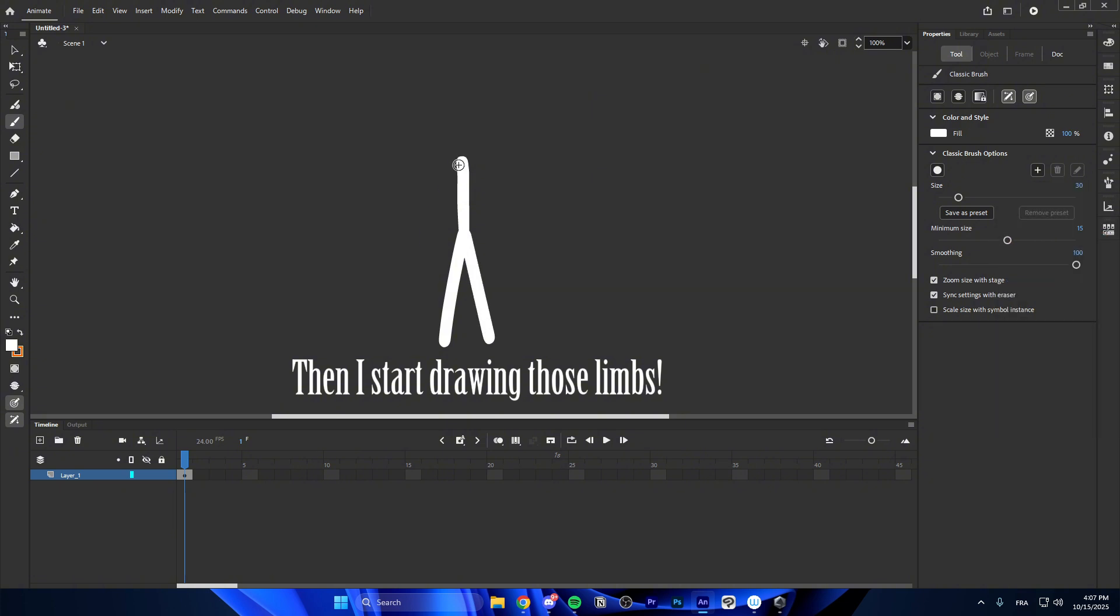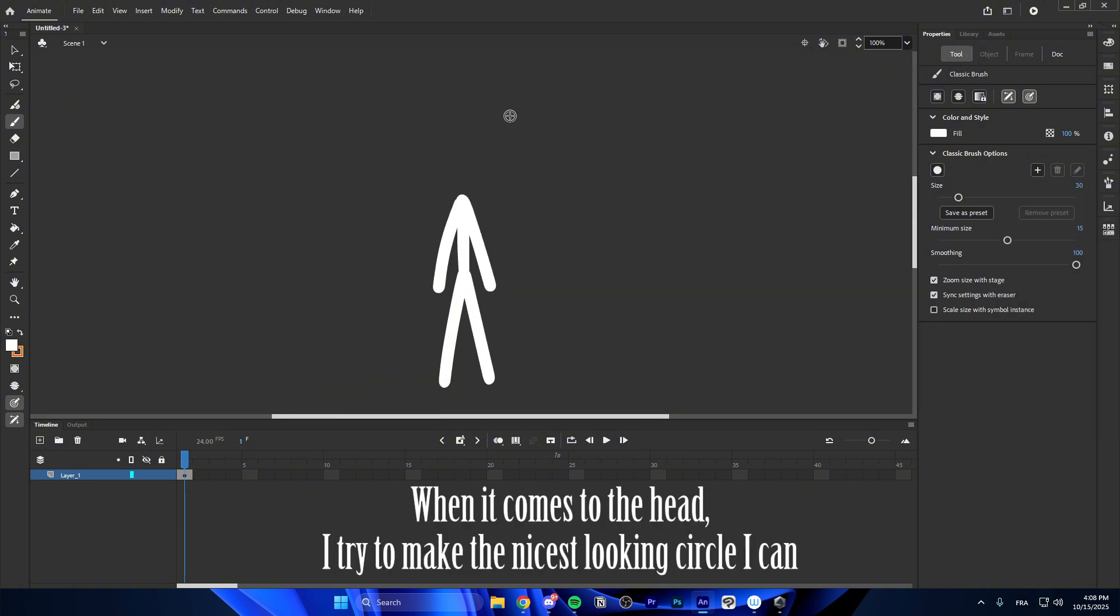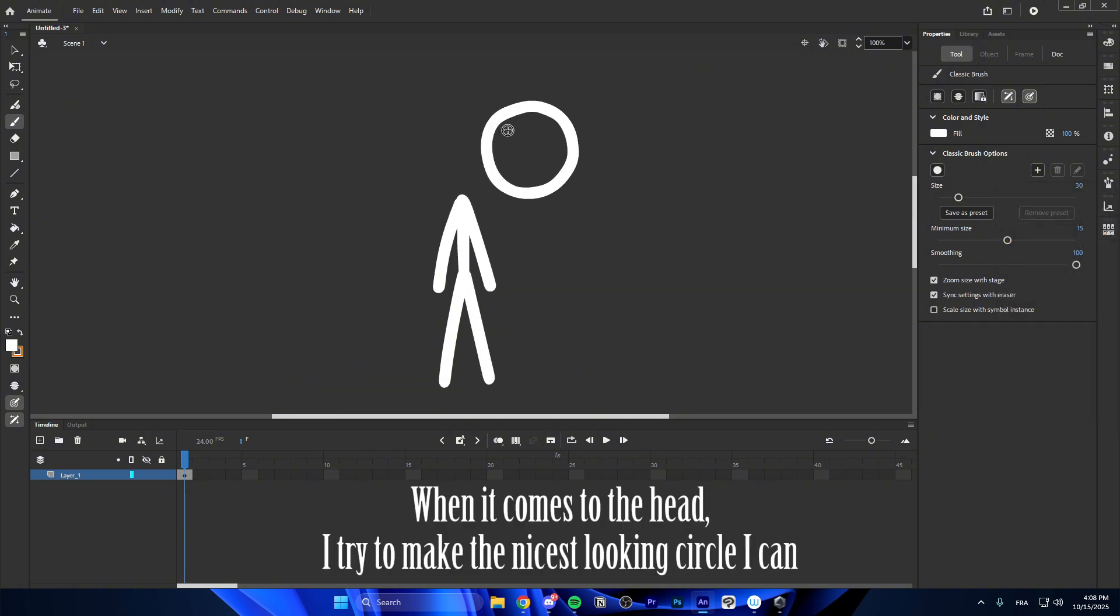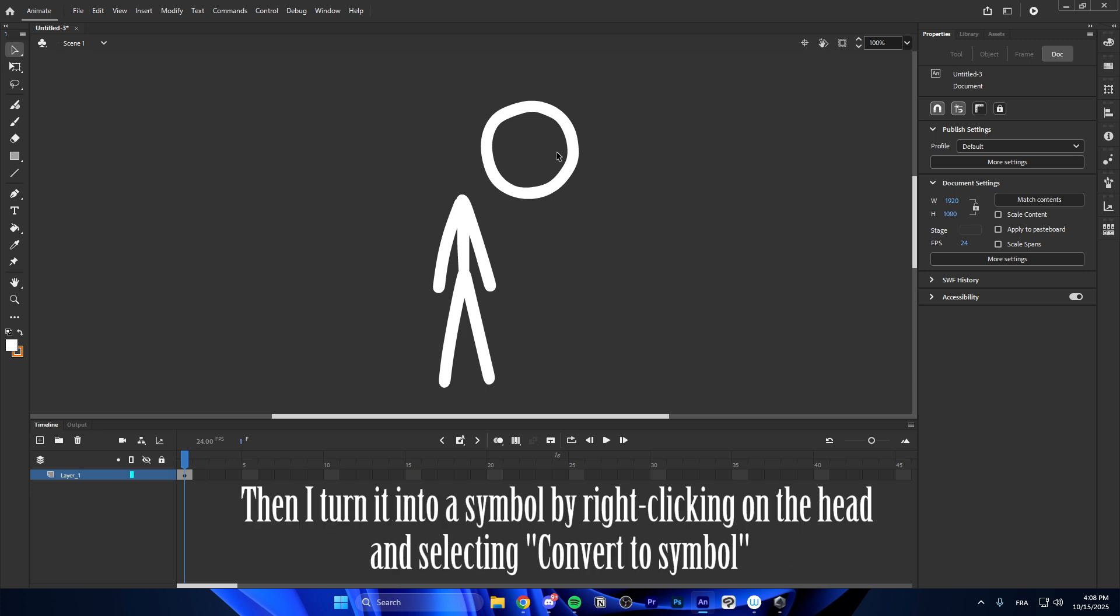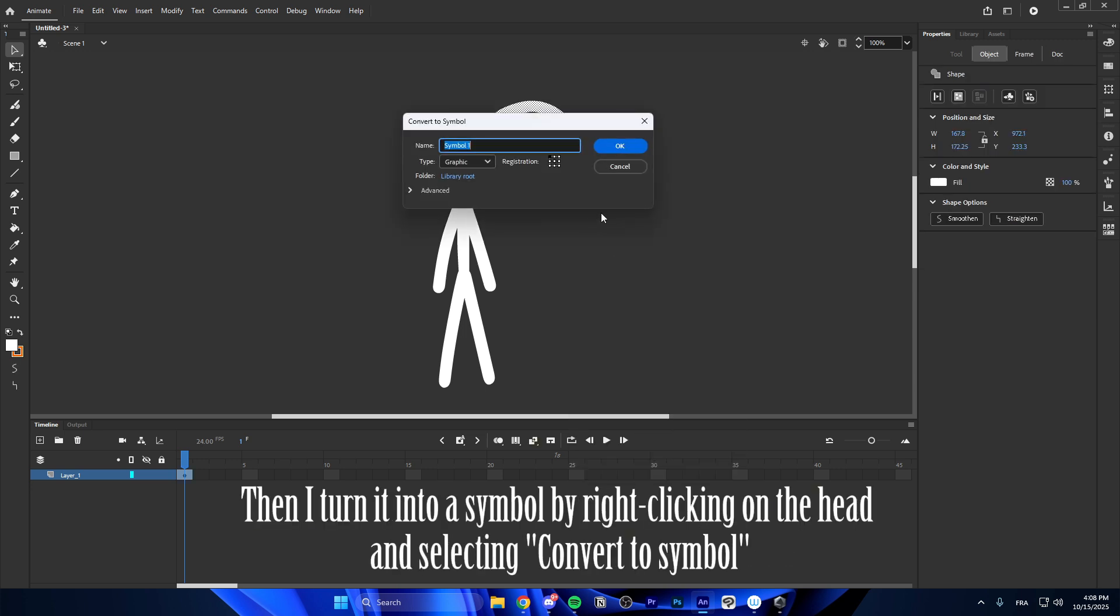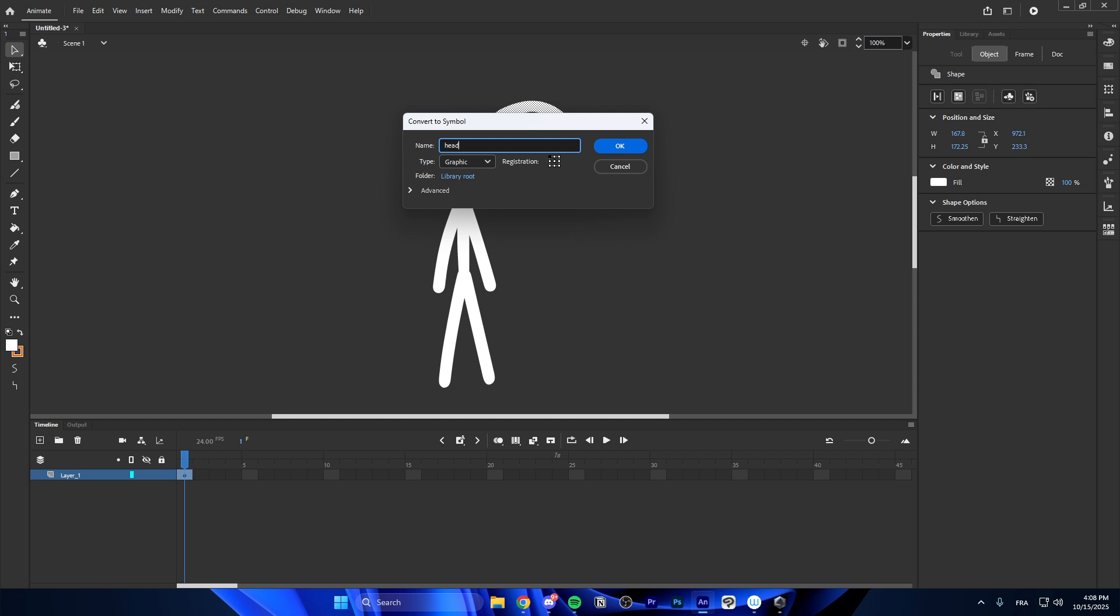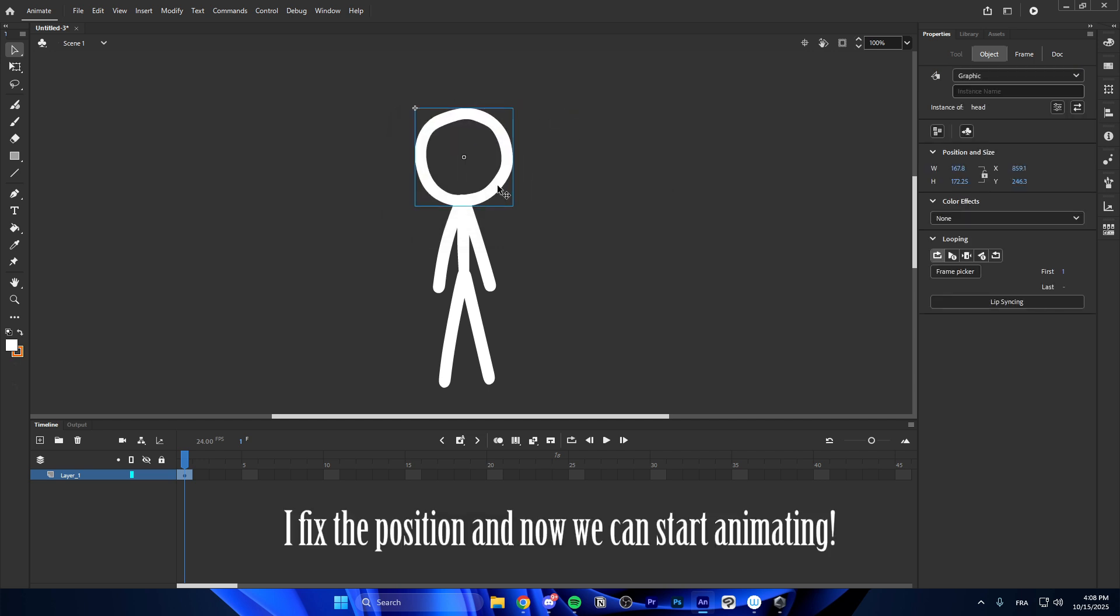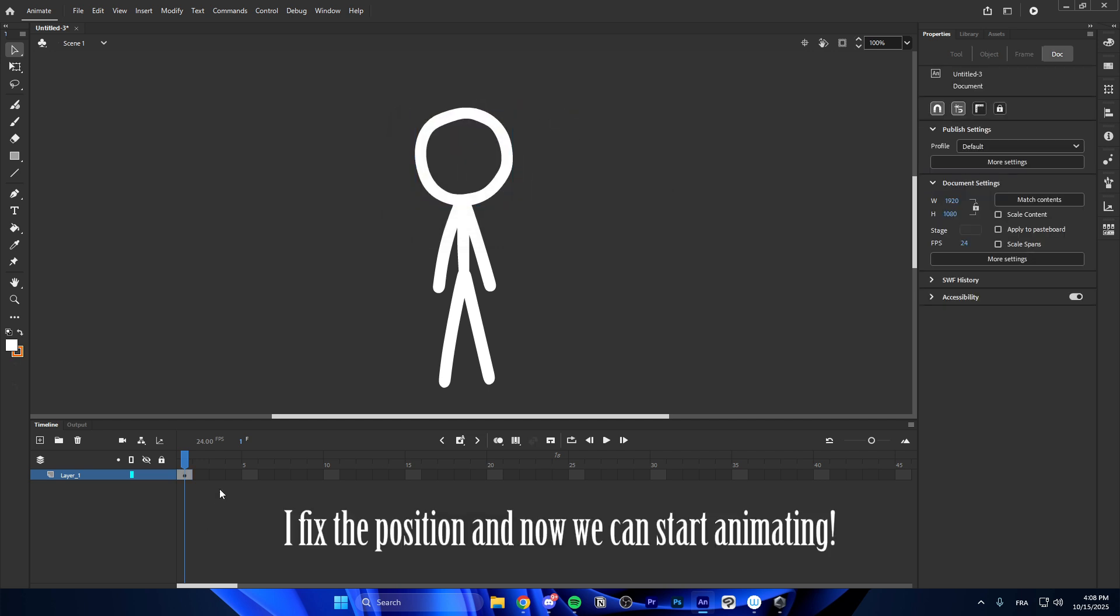Then I start drawing those limbs. When it comes to the head, I try to make the nicest looking circle I can. Then I turn it into a symbol by right clicking on the head and selecting convert to symbol. I fix the position and now we can start animating.